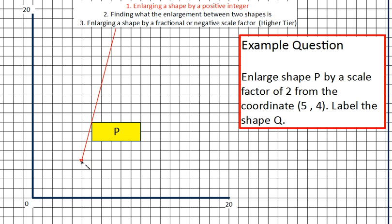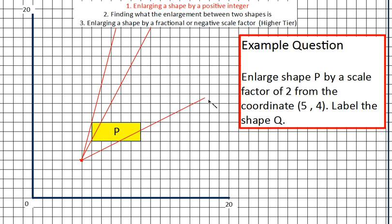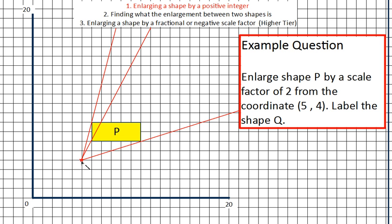Try and be as accurate as you can because we're going to use these to check our solutions when we've drawn our new shape. Just go as far as you can on your page — however much space the exam gives you, don't stop your line early, go as far as you can.